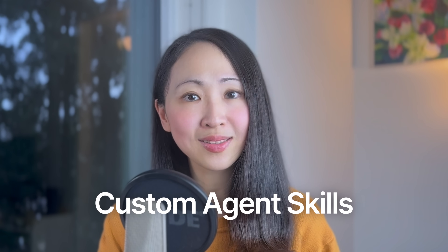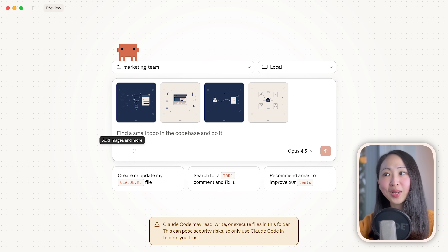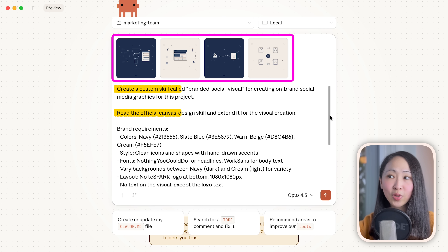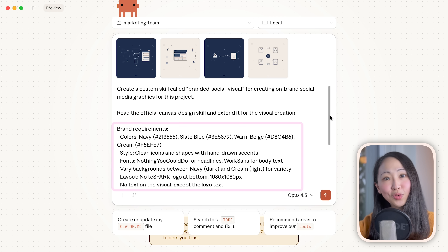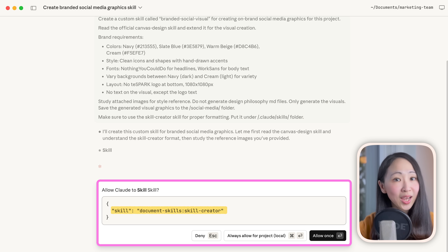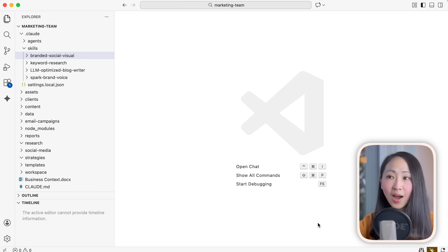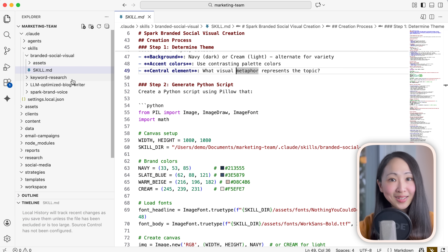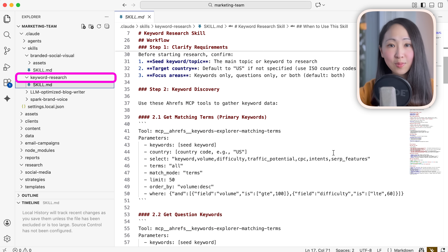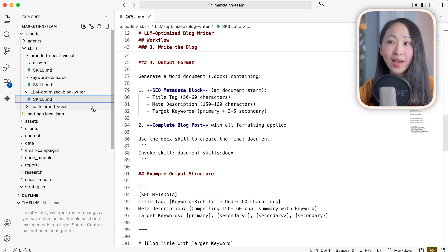Now let's level up further. We'll create custom skills that make our agents even more brand-specific, then build a fourth agent — a Social Media Specialist — who will use these custom skills. Let's create a custom skill called 'branded social visuals' for creating branded social graphics. Upload some visual examples for Claude, then ask it to read the official Canvas design skills and extend it for visual creation with specified brand colors, layout, and style for this agency brand. It triggers the official skills creator, studies the Canvas design skills, extends it, and creates a new custom skill following the official structure. Using this same method, we can create more custom skills: a keyword research skill that calls the Ahrefs MCP, an LLM-optimized blog writer skill that generates AI-search-friendly blogs, and a custom brand voice skill.